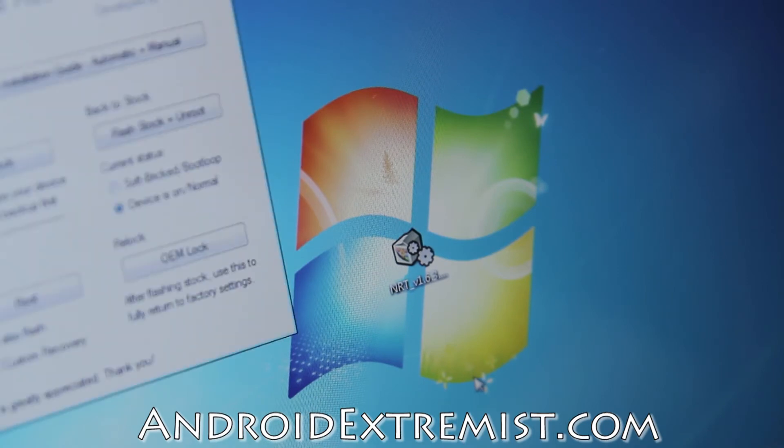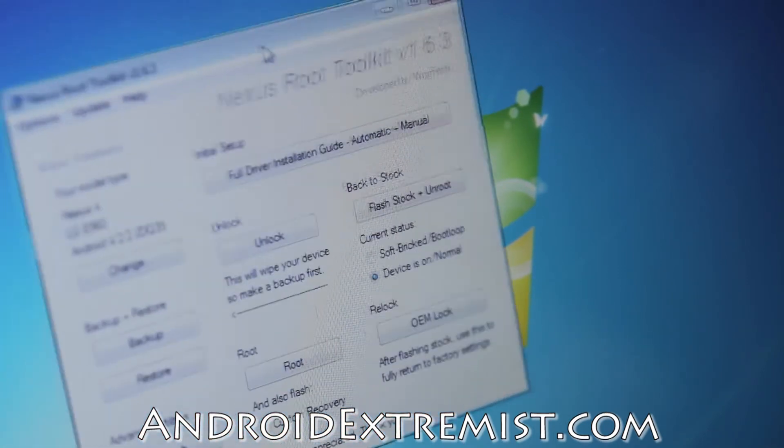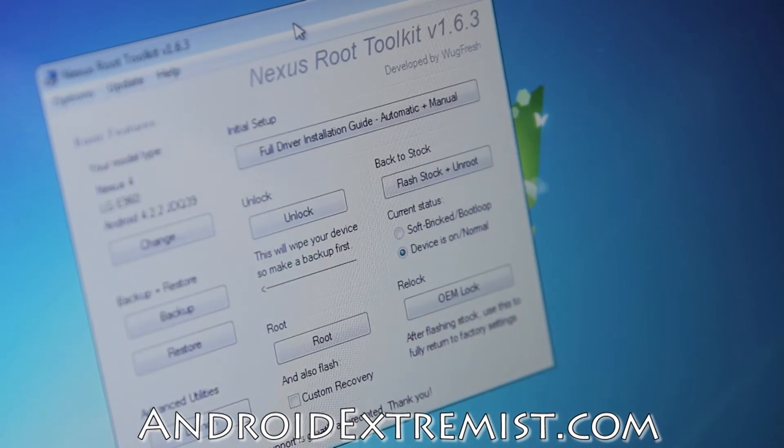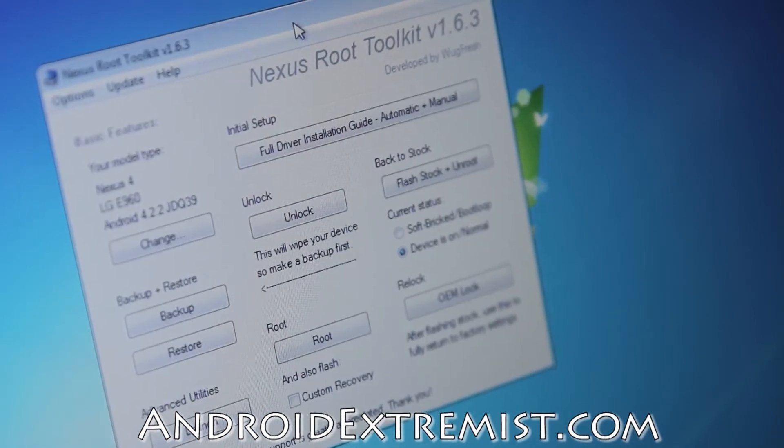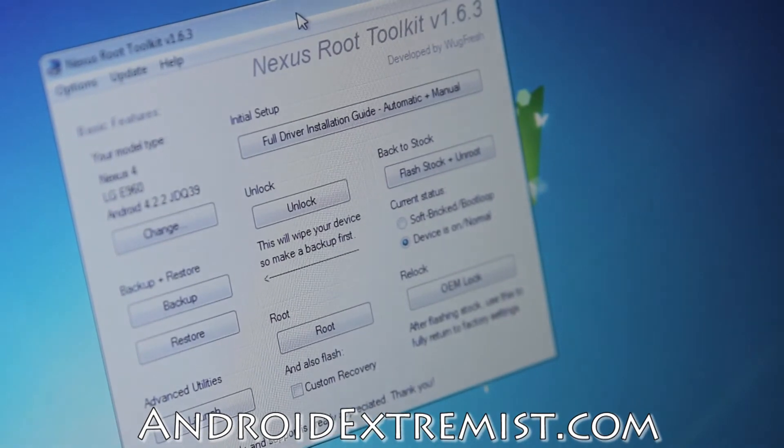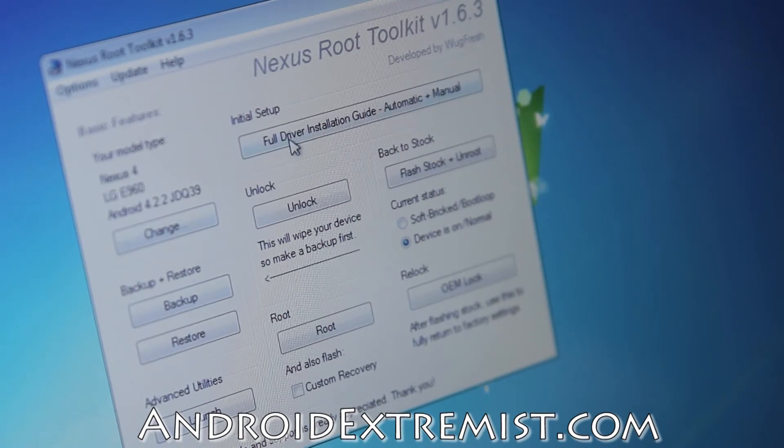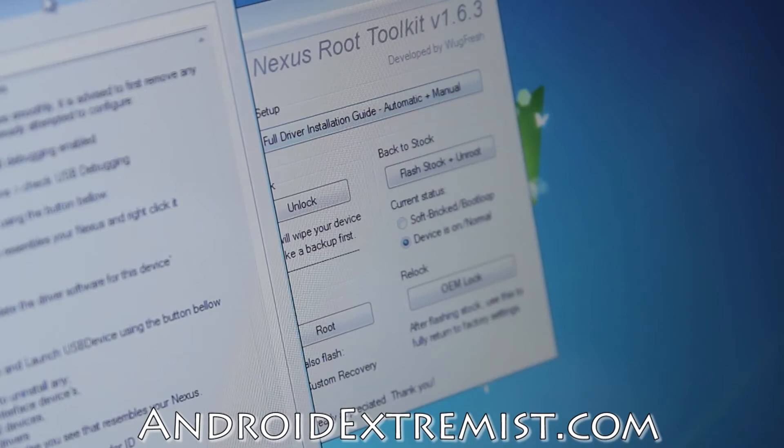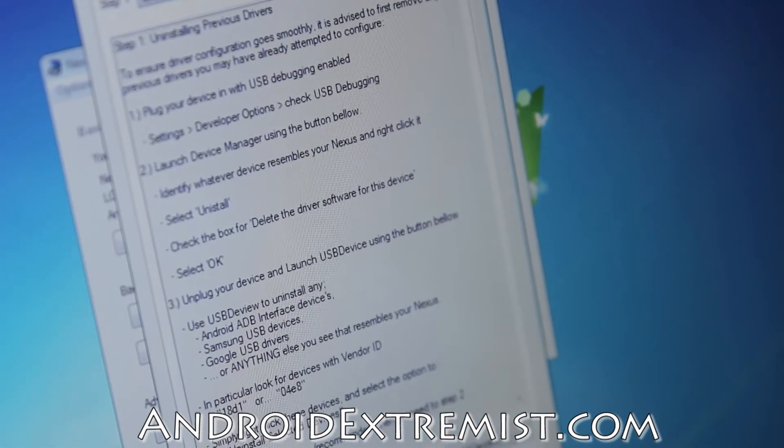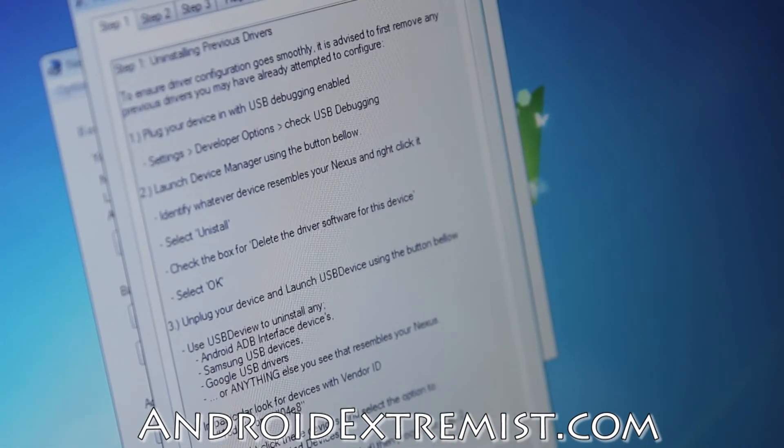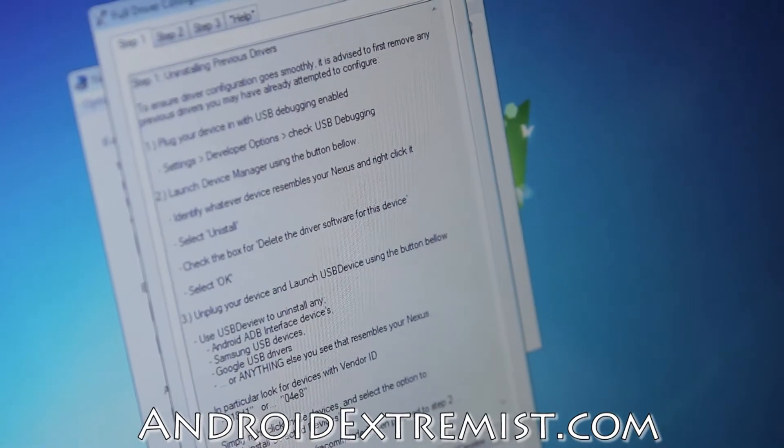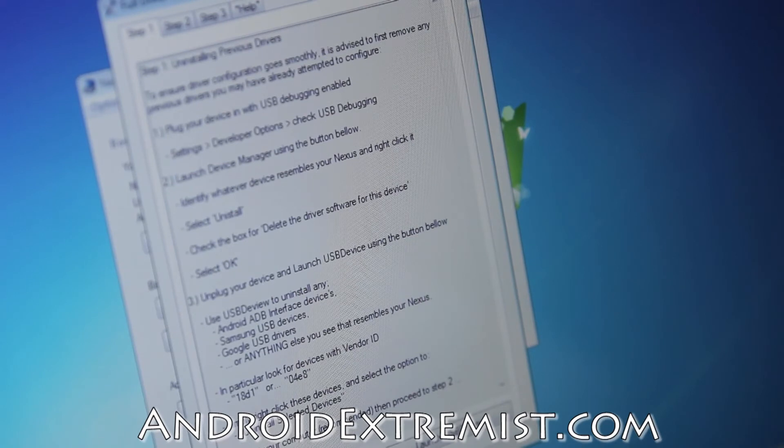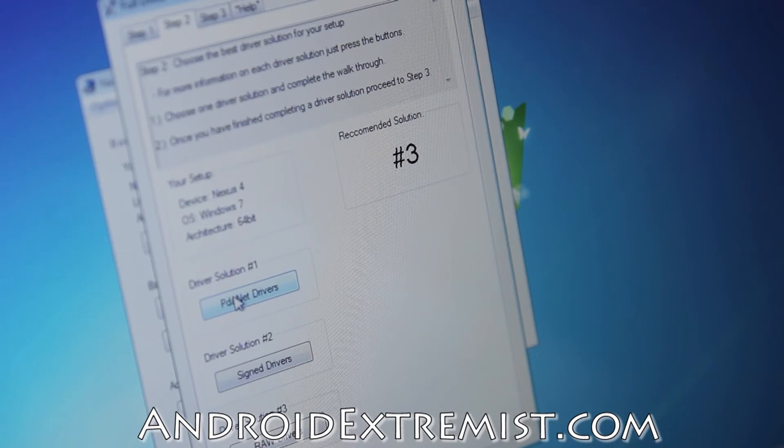Once it matches whatever it needed to download, it's going to give us the toolkit itself. This is what we're going to use to root our phone. We can use this same toolkit to root many Nexus devices that it supports. First of all, we're going to press the Full Driver Solution.